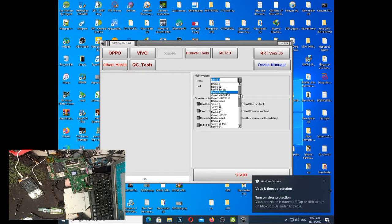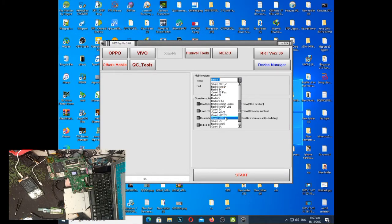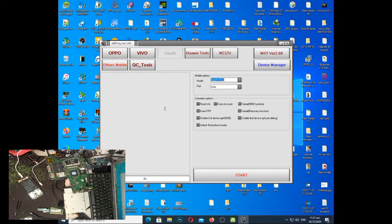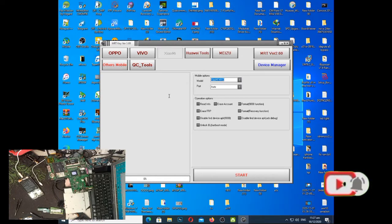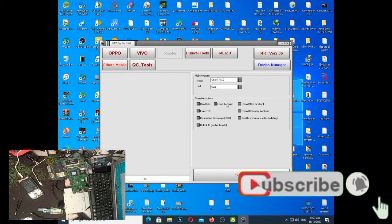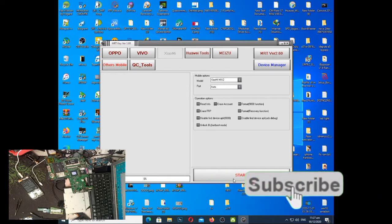So select natin si MX2. Xiaomi Mix 2 pala. Then naka-auto lang yung port nya. Then remove, erase account lang ang pipindot nila, ang lalagyan natin ng link. And then start.